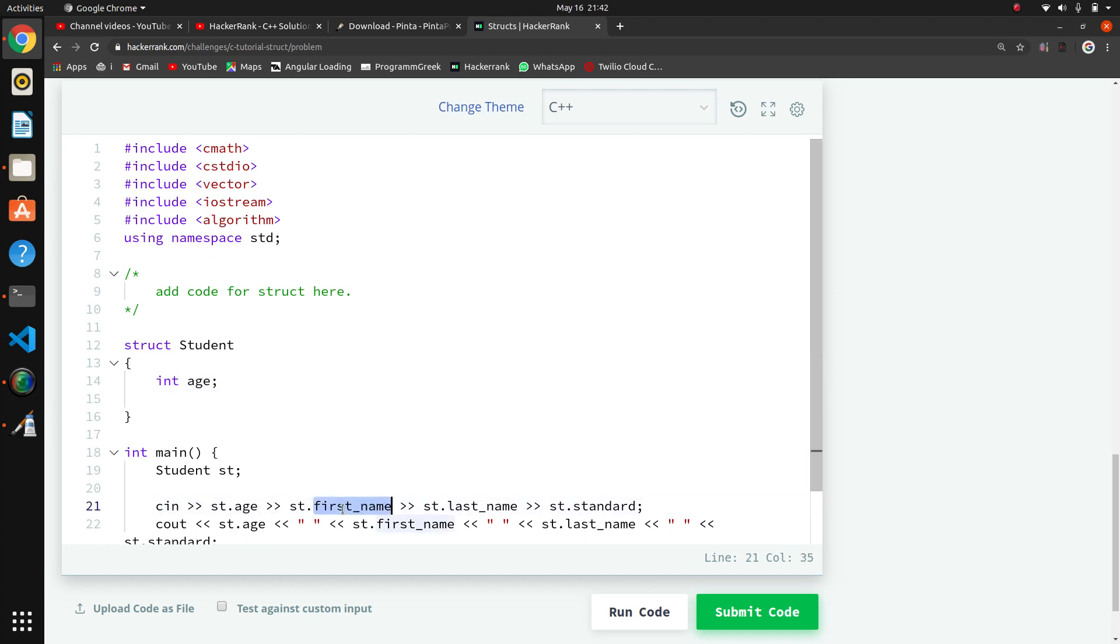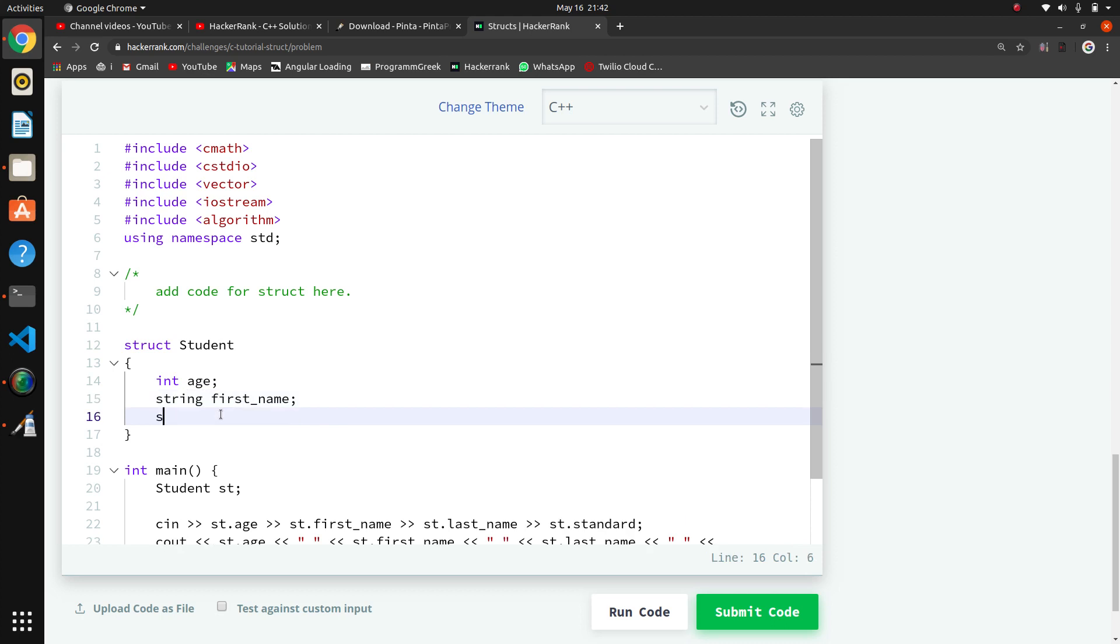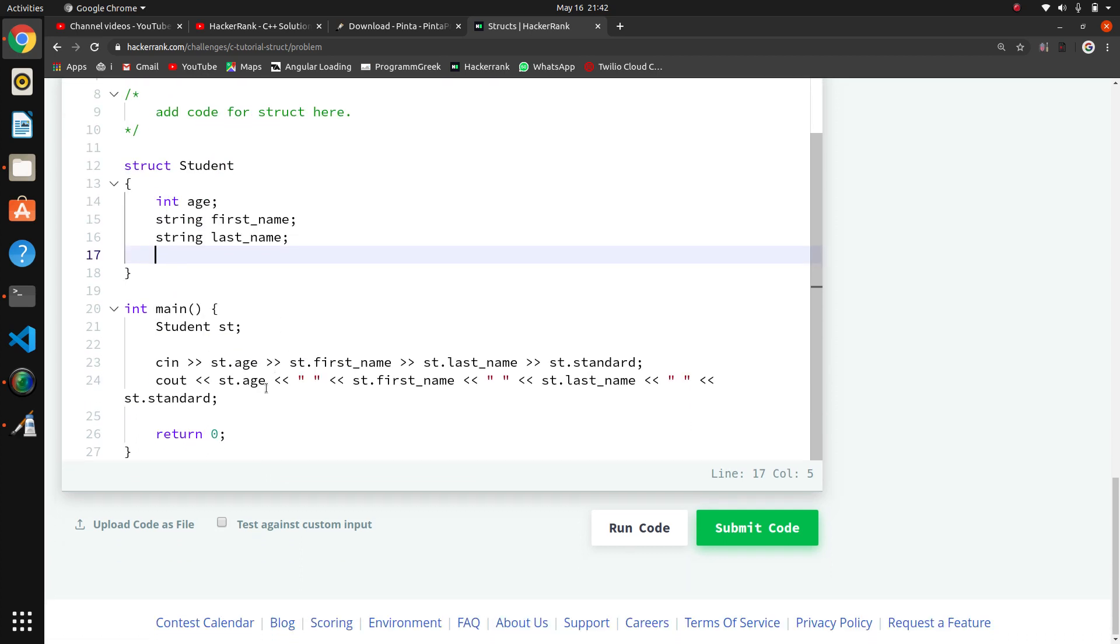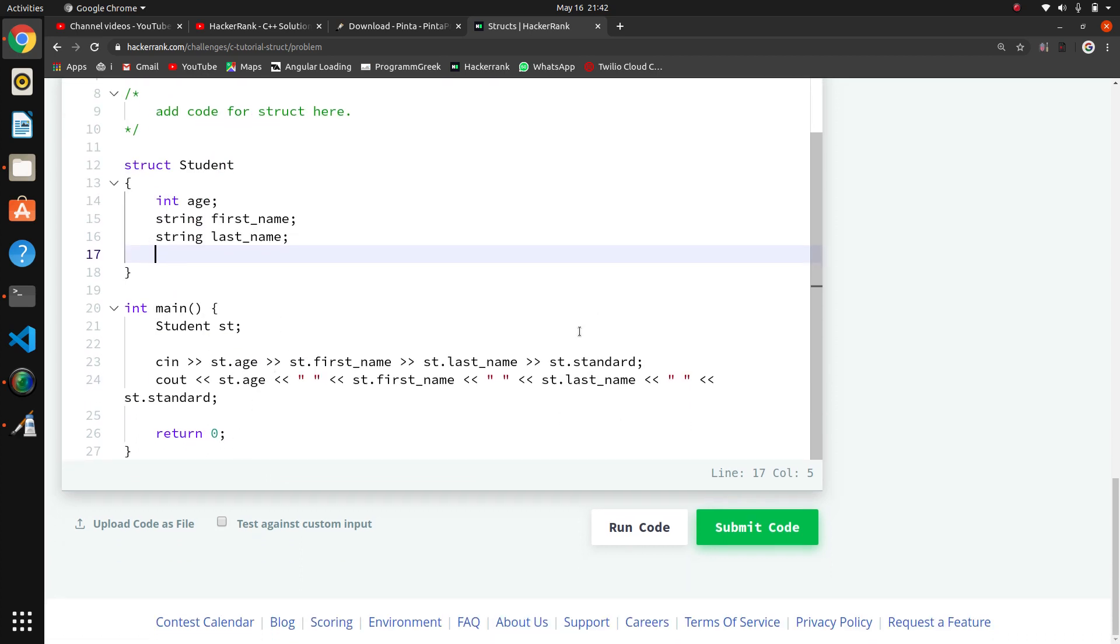Then they want the first name - string first_name. And they want another string last_name. And they want standard - standard is an integer.